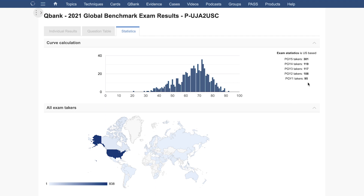With this exam curve data, our system was able to assign you with an accurate PGY percent rank based on the PGY level listed on your past program or your OrthoBullets account.